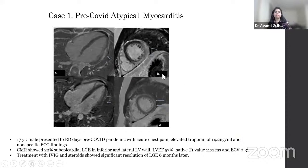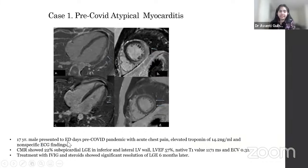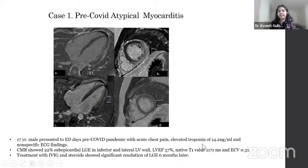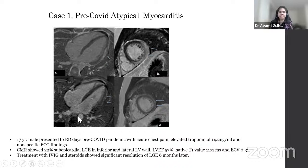A pre-COVID era atypical myocarditis case: a 17-year-old male presented to the emergency with acute chest pain, elevated troponins, and nonspecific ECG findings. Cardiac MR showed subepicardial enhancement in the lateral and inferior walls amounting to 22% fibrosis. LV ejection fraction was normal. Native T1 values were significantly elevated, and ECV was mildly elevated. The patient was treated with IV immunoglobulins and steroids, and significant resolution of LGE was seen six months later on follow-up.